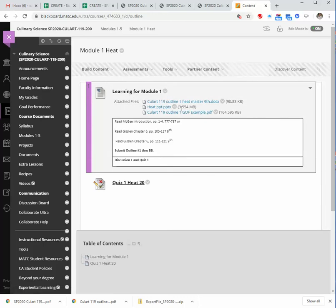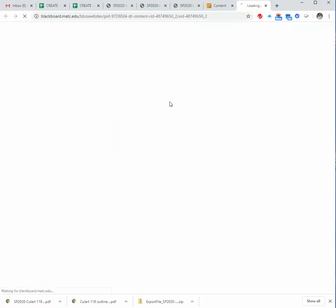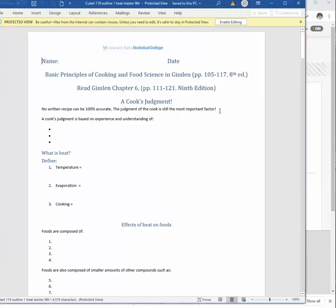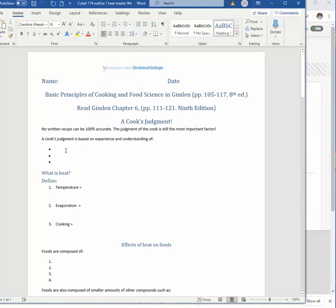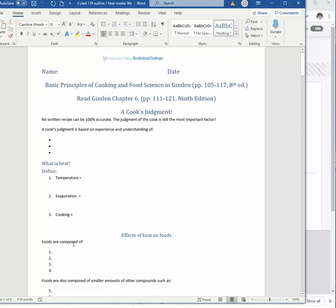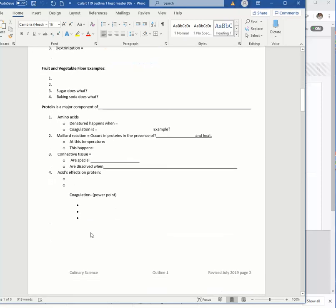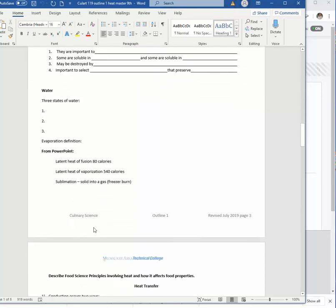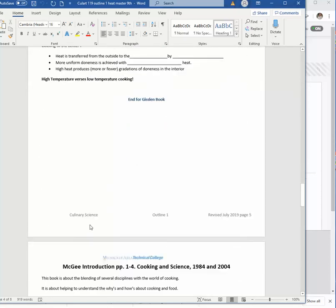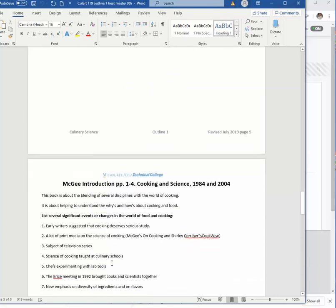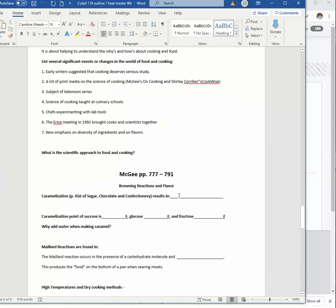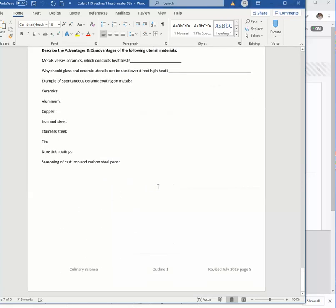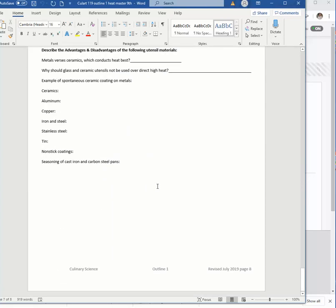In here, under Learning Module 1, you've got the Heat Master, the Outline 1. I'll just click on that. It should open up. This is an outline that, as you read, and the pages are here, you just kind of fill in these definitions. It goes on, I think there's four pages. The Gislin book ends here. The McGee book picks up here. But you do not have to do that. Since the Gislin book is online, everyone can have it for free in case your books are locked up at school. If you do want to do the McGee book, you could pick it up and go through here.